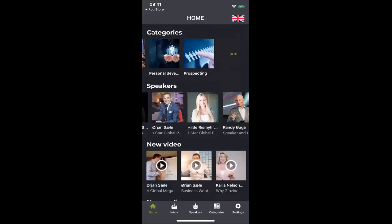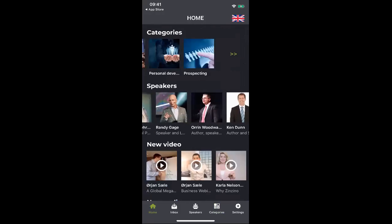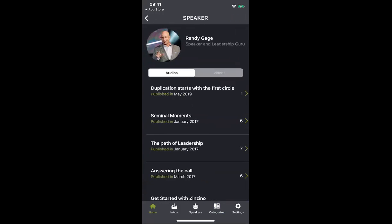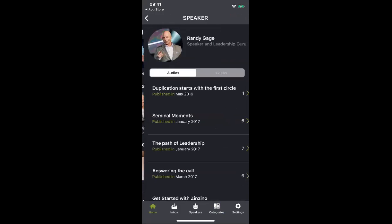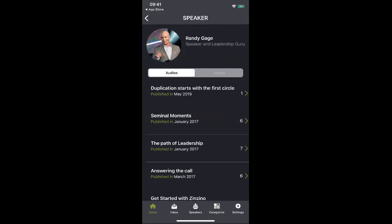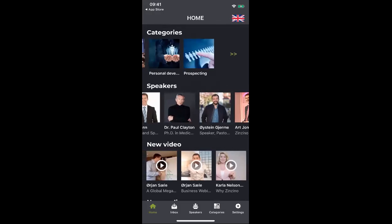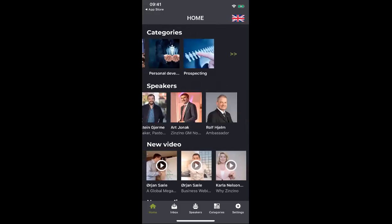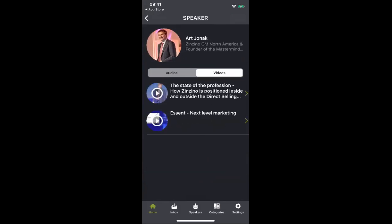Going home, you can also search by speaker. You may say, you know what, I really enjoy Randy Gage — I like his knowledge, his wisdom, his decades of experience. So you may search out speakers that you connect with and see the content available on audio. You can also switch between audio and video. Let's go back to Art — Art Jonek is one of my favorites. He's the general manager of Zinzino US, and he's an eloquent speaker. There are some videos on Art as well, so you can see if there are audios or videos on individuals.